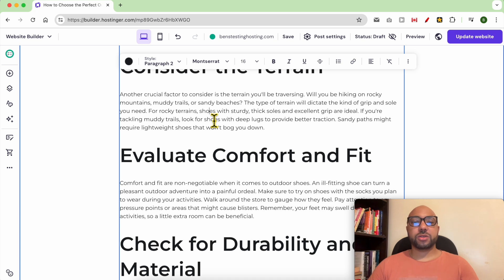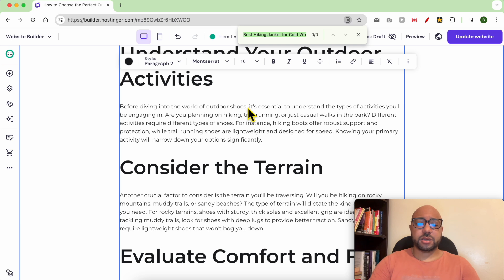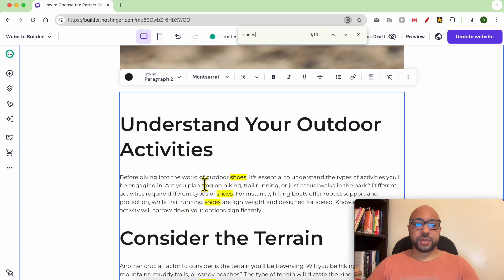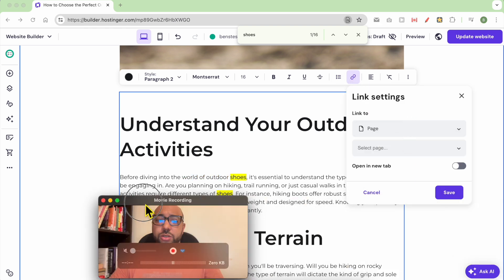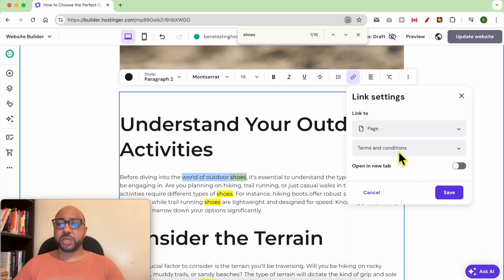Now I need to locate a phrase or sentence where this article talks about outdoor shoes or something similar to 'best hiking shoes,' and make a link to my Terms and Conditions page targeting the 'best hiking shoes' keyword. Let's find the keyword 'shoes.' I'll select the words 'outdoor shoes,' click on Link, then Link to a Page, select the page — my Terms and Conditions page is targeting the 'best hiking shoes' keyword — and click Save.